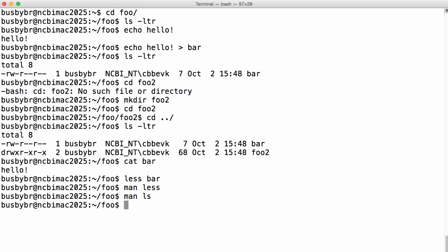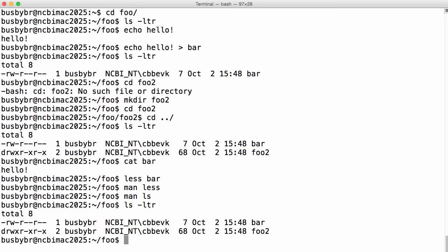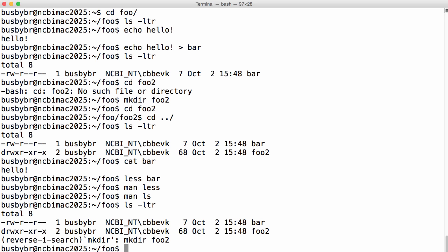To recap what we've done so far: we've created two directories and made a file called bar containing the string 'hello!'. By scrolling up to ls -ltr we can see how we did that. If we remember that we made a command but can't remember exactly what we typed, we can use ctrl-r to search command history — for example, ctrl-r mkdir finds the last mkdir command. Press ctrl-c to cancel and get out. Ctrl-c will get out of most things in the Linux environment.